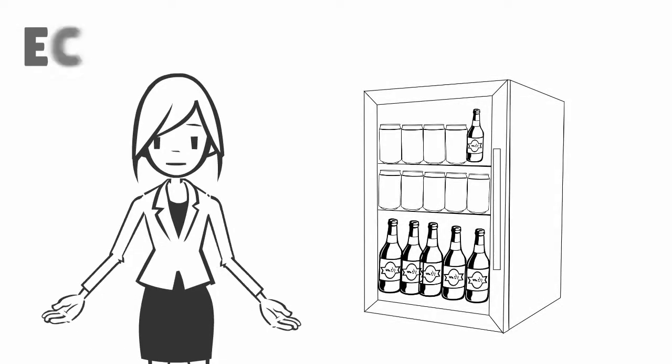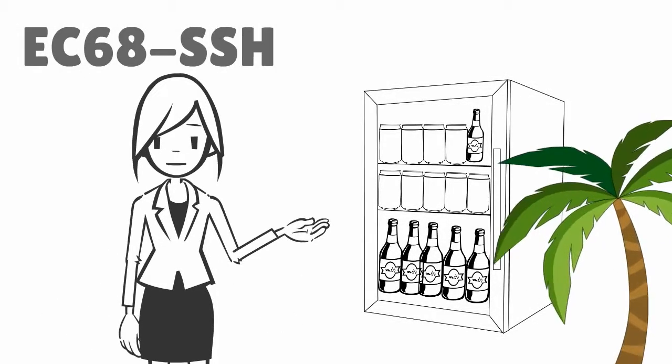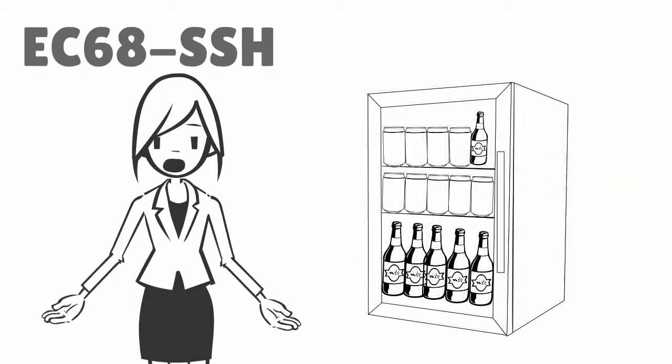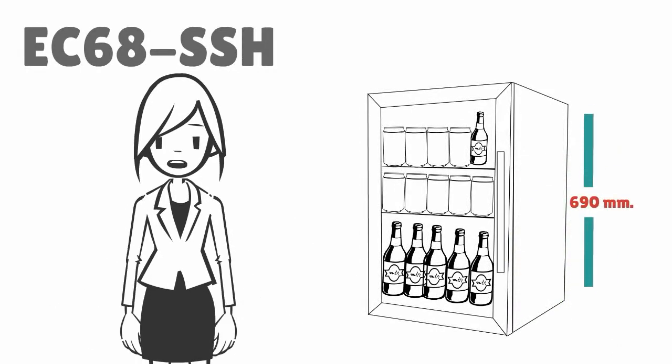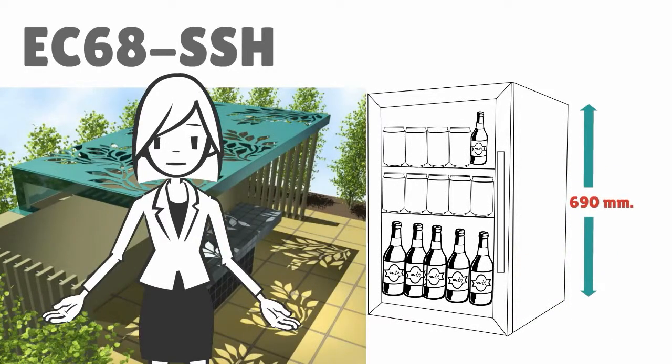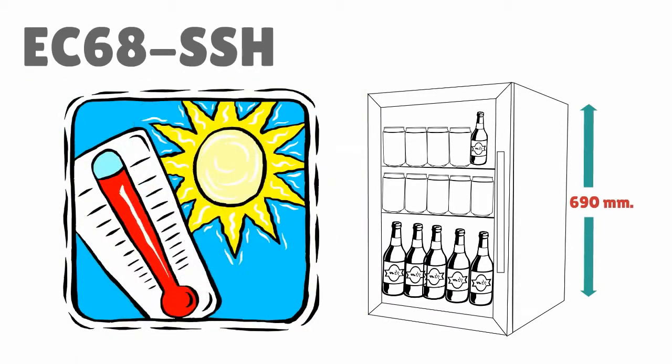Introducing the EC68SSH Tropical Rated Mini Bar Fridge. The unit is 690mm high and designed for use in al fresco areas or hot climates.